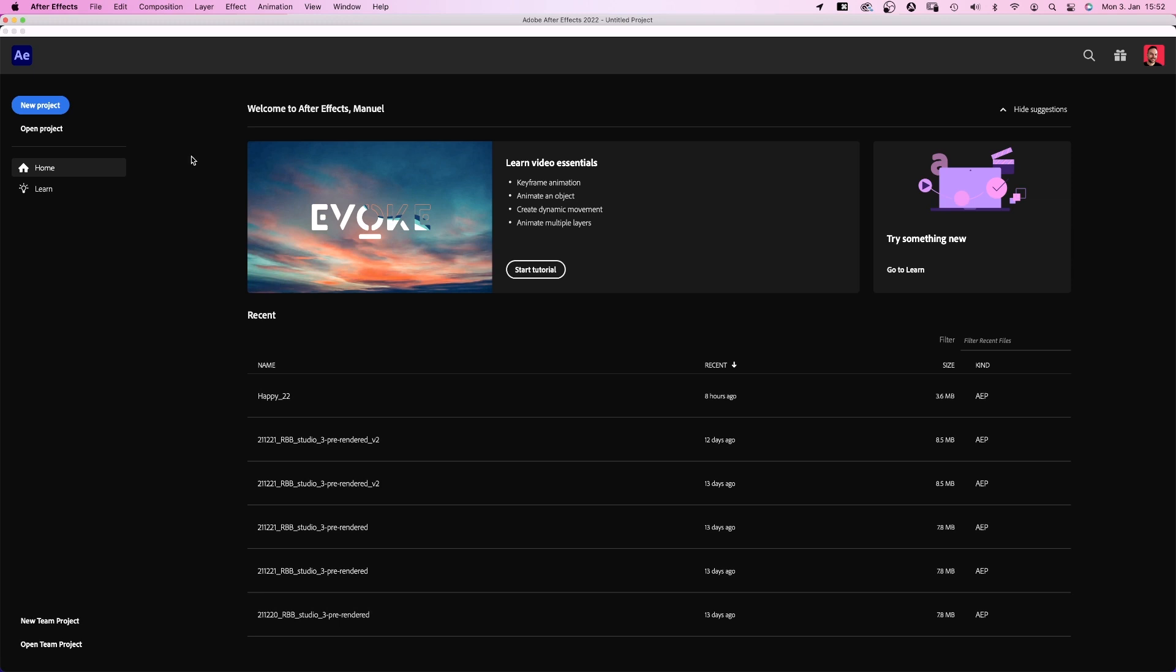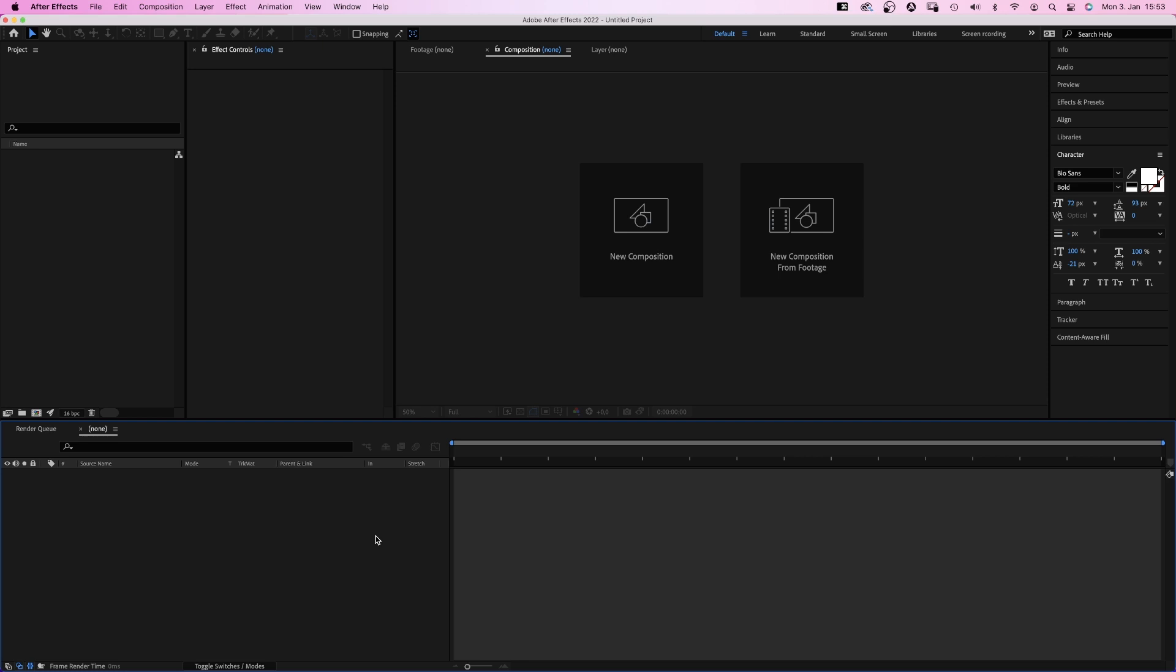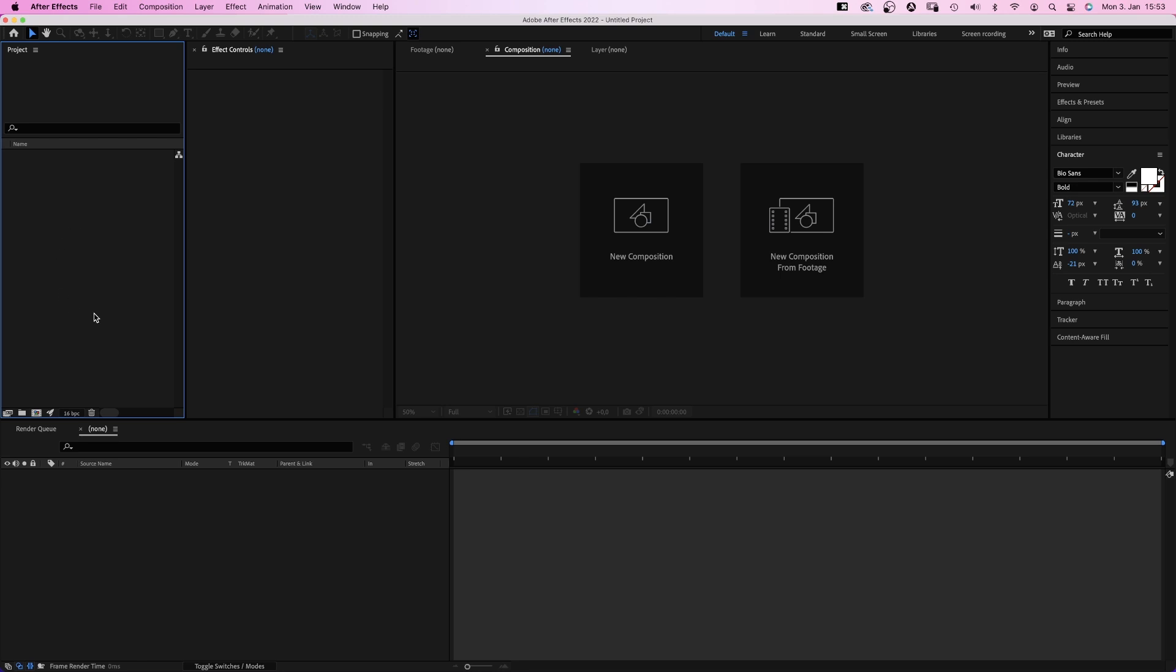After opening the app, you might see this window, which we close. And this is the actual workspace. It's a bit like Photoshop, if you know it, with a timeline. On the left is the project window. This is where you find all your compositions, your footage and assets.